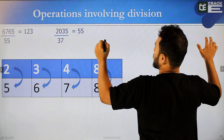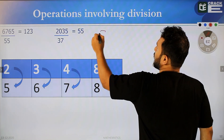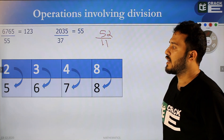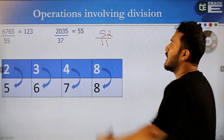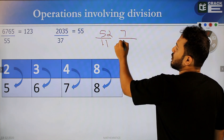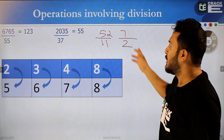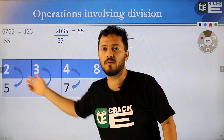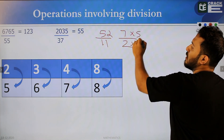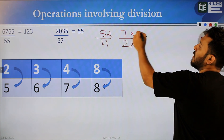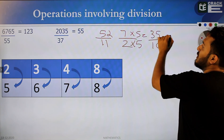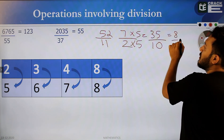For example, 52 divided by 11. Digit sum: 5 plus 2 is 7. 11: 1 plus 1 is 2. We need a multiplication factor of 5. 7 into 5 is 35, 2 into 5 is 10. 3 plus 5 is 8, 1 plus 0 is 1. Then we get the denominator digit sum of 5.